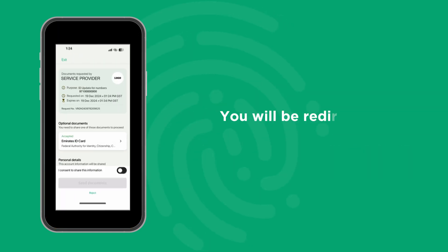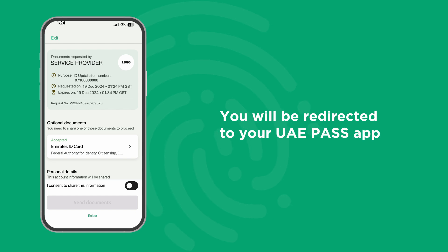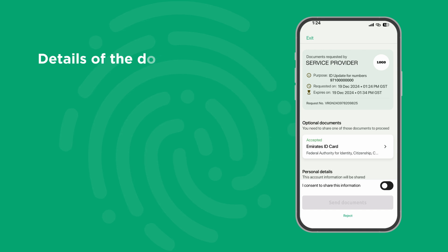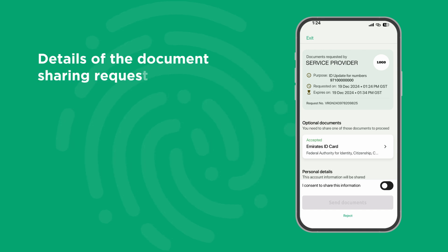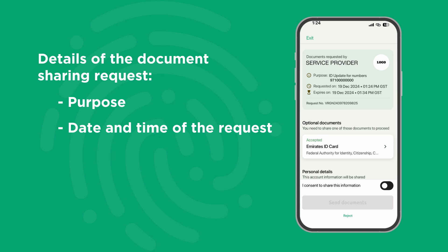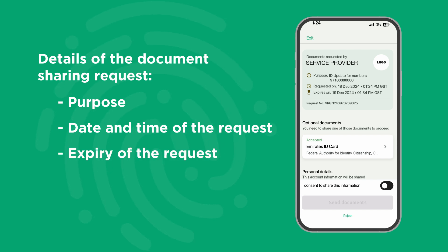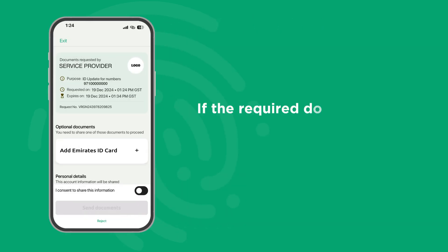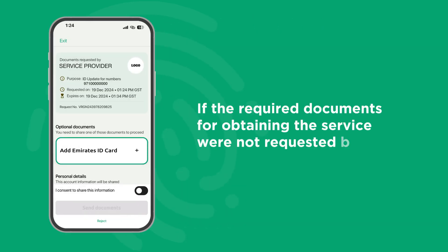You will be redirected to your UAE Pass app. On the Share Request screen, you will find the details of the document sharing request including the purpose, date and time of the request, expiry of the request, and the required documents. If the required documents for obtaining the service were not requested before,